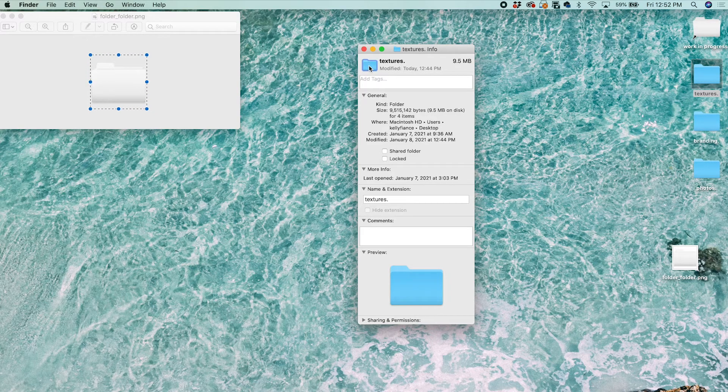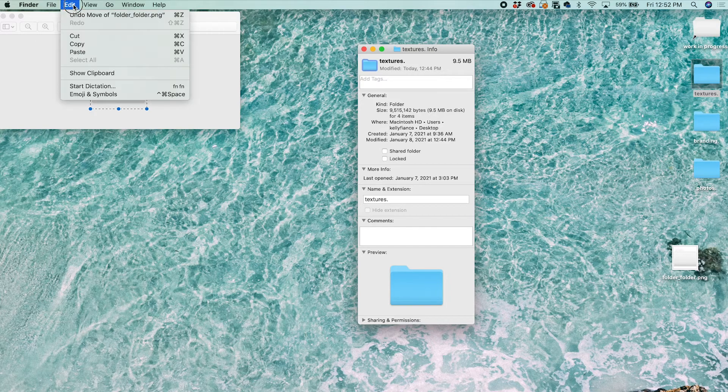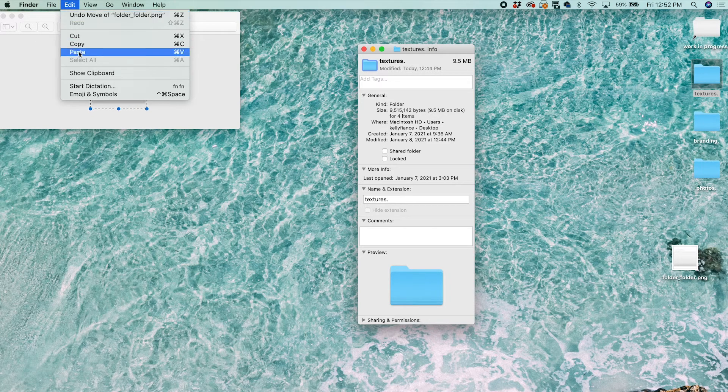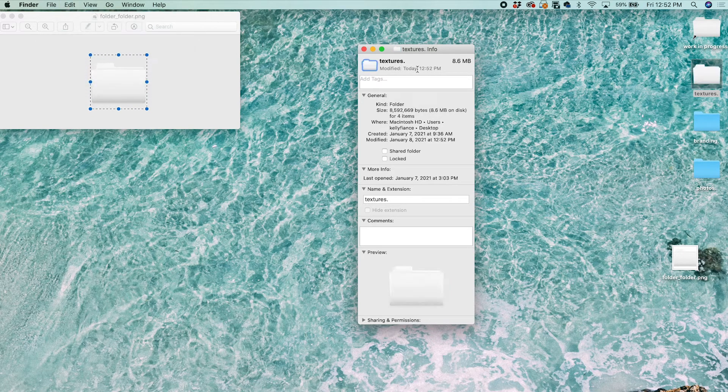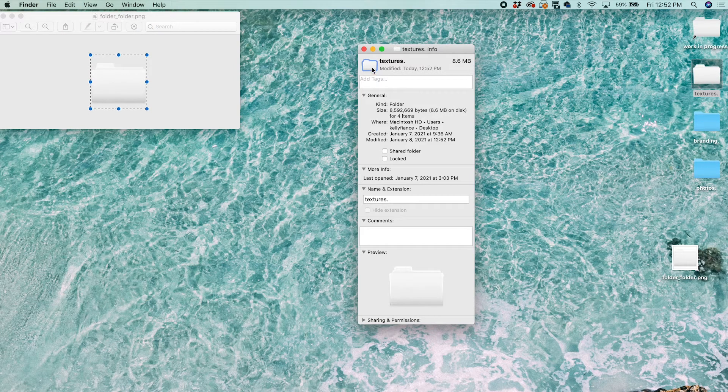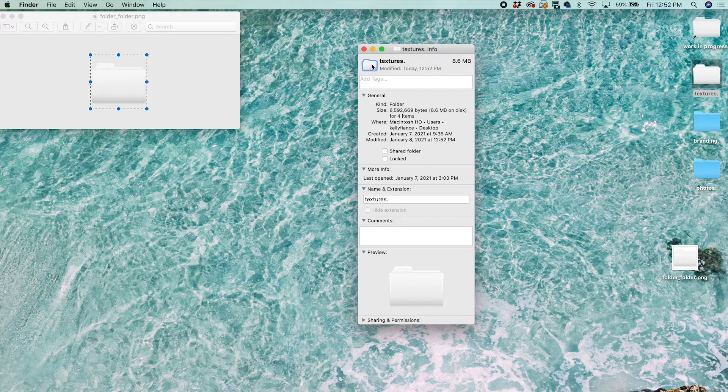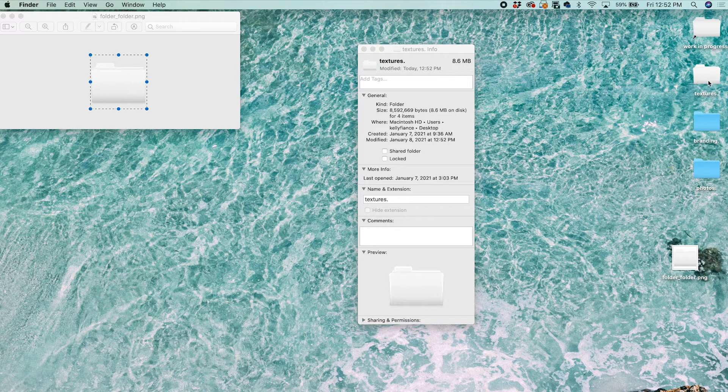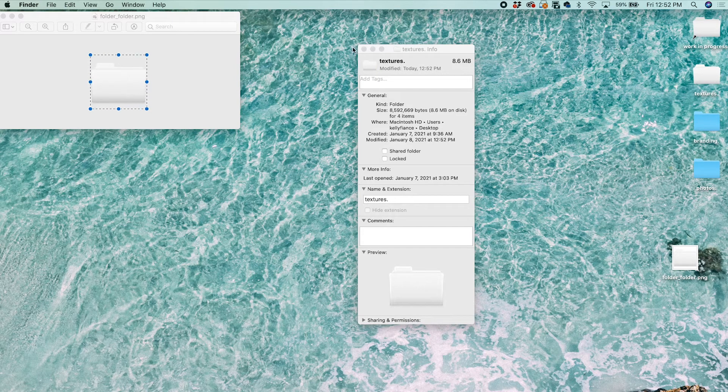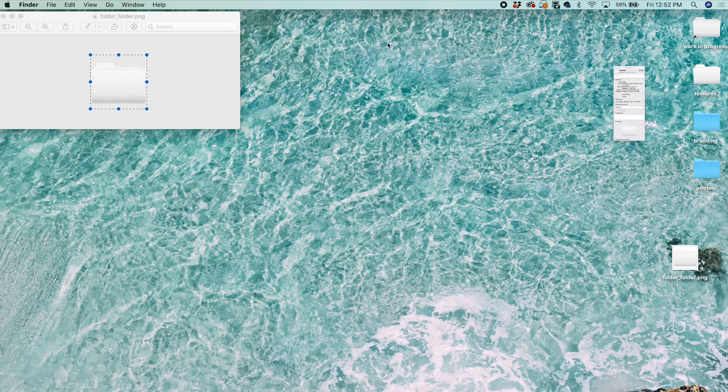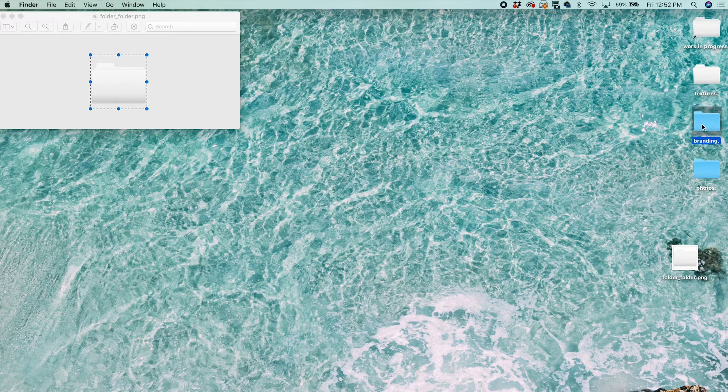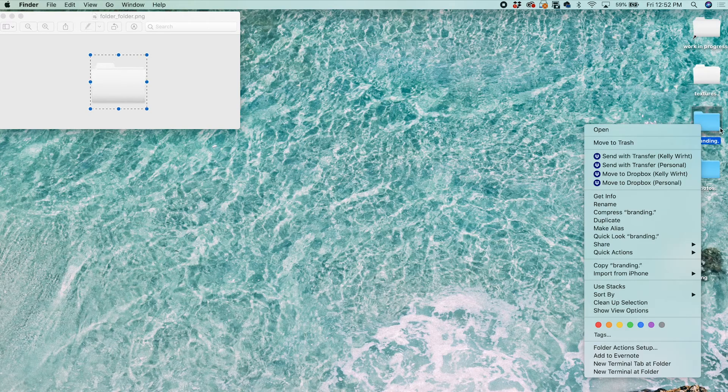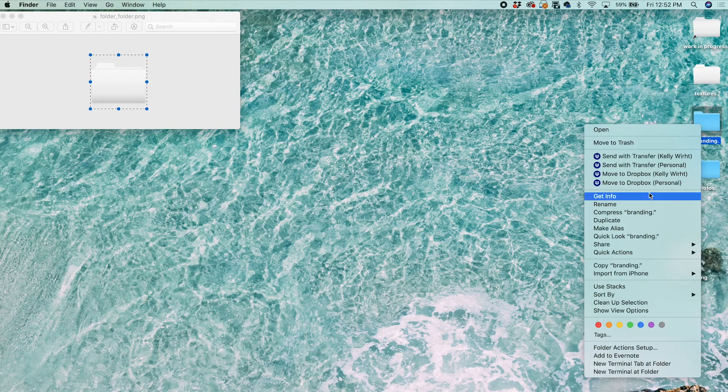Then you can go to Edit here and click Paste, or you can click Command V. That's going to paste our new image and it shows up on the desktop.